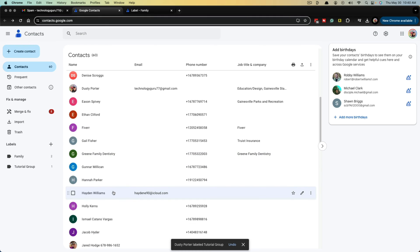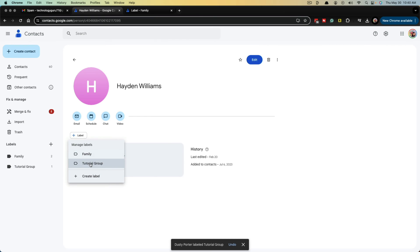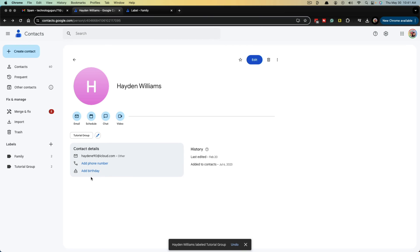Or if you wanted to, you could click into an individual contact and right here where it says label, manage labels, click on label, and you're going to see your contact labels or groups here. Go ahead and choose the one you want to add it to. And a step that really messed me up is once you do that, you have to actually click apply. Then that person will be added to that group.